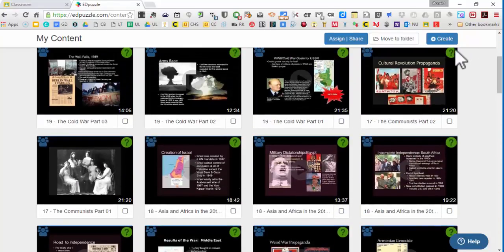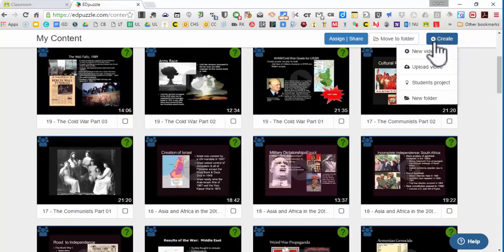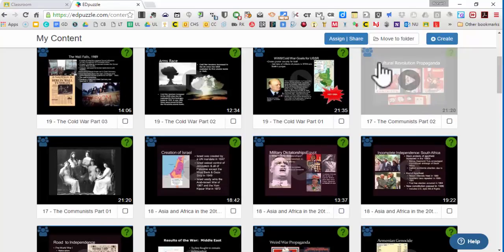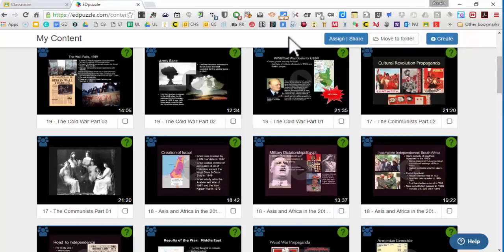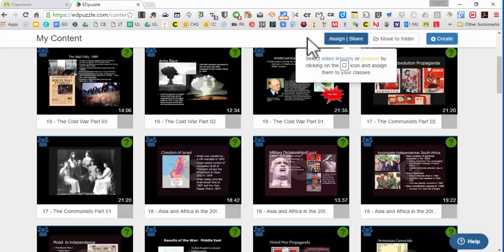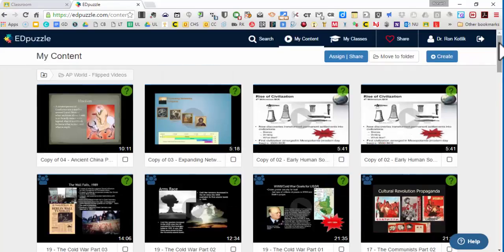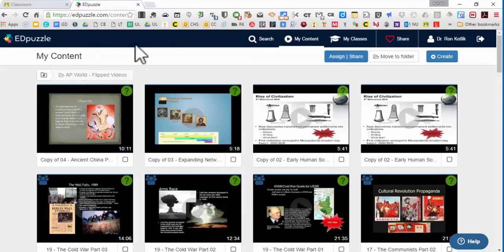So there's always this Create button. You can upload a video, create a new video, you can do some student projects, which is really kind of cool. You can assign and share video projects with other people. So there's really a lot of really neat possibilities here in Edpuzzle, which is a pretty neat kind of thing.